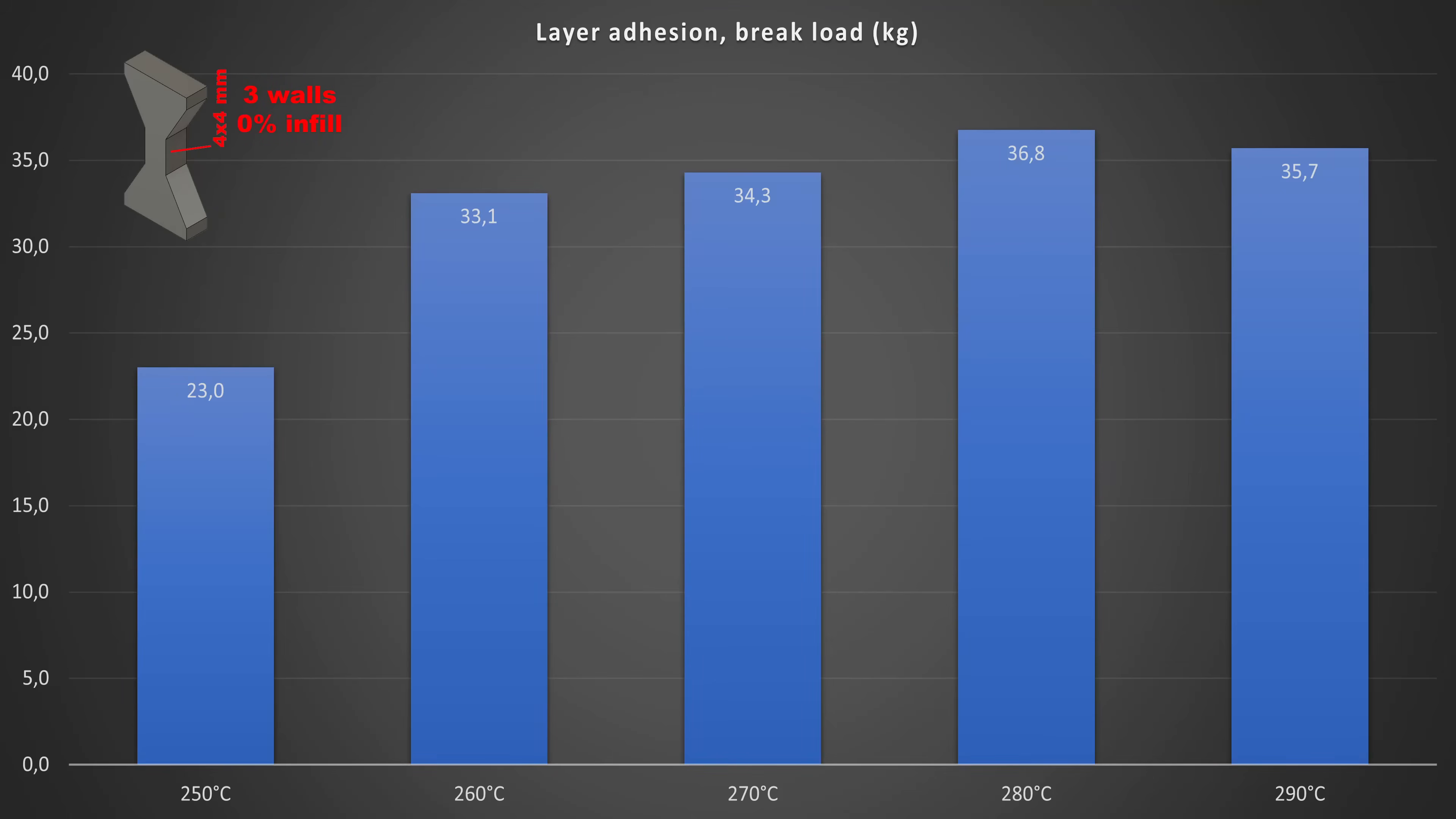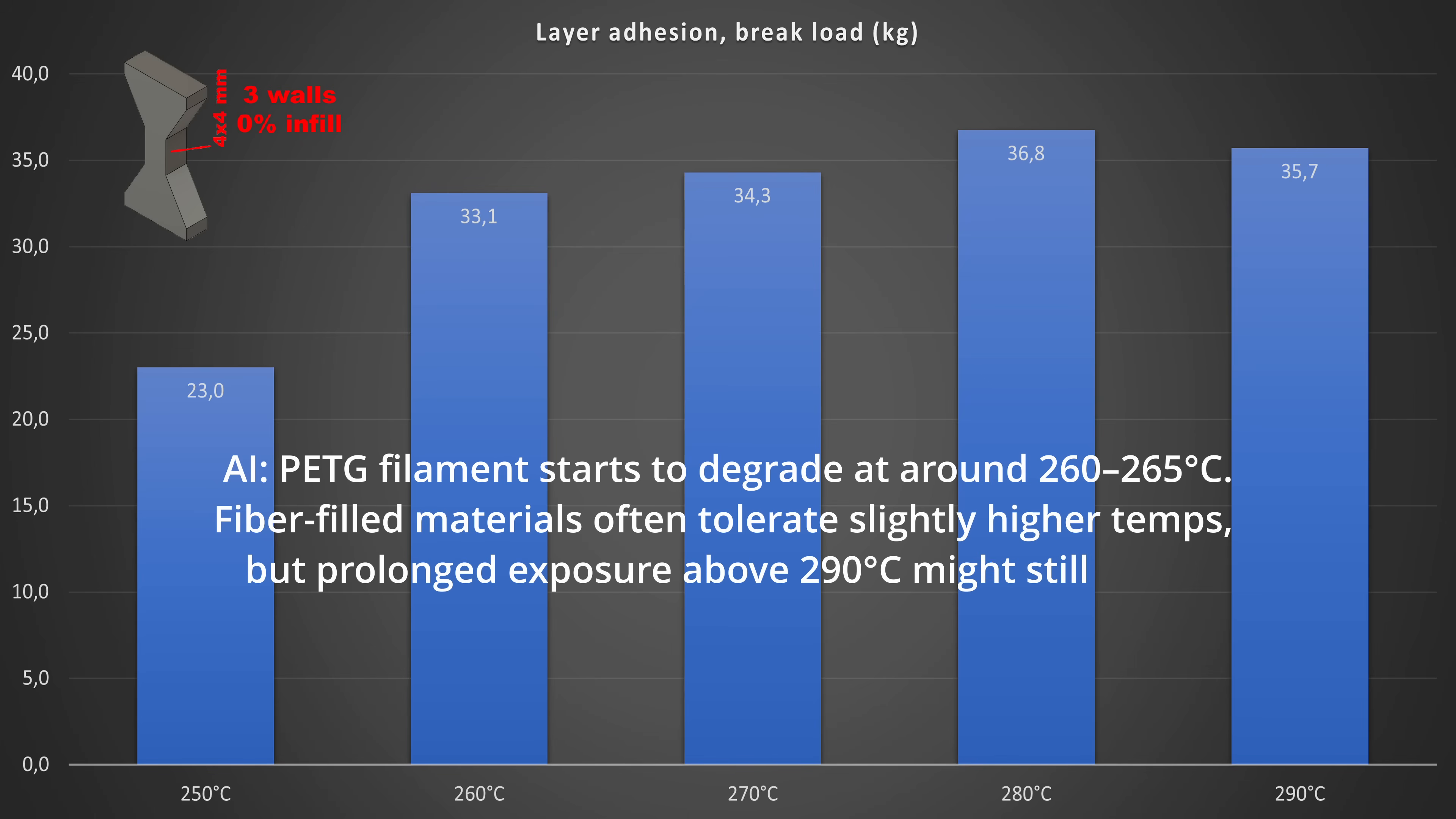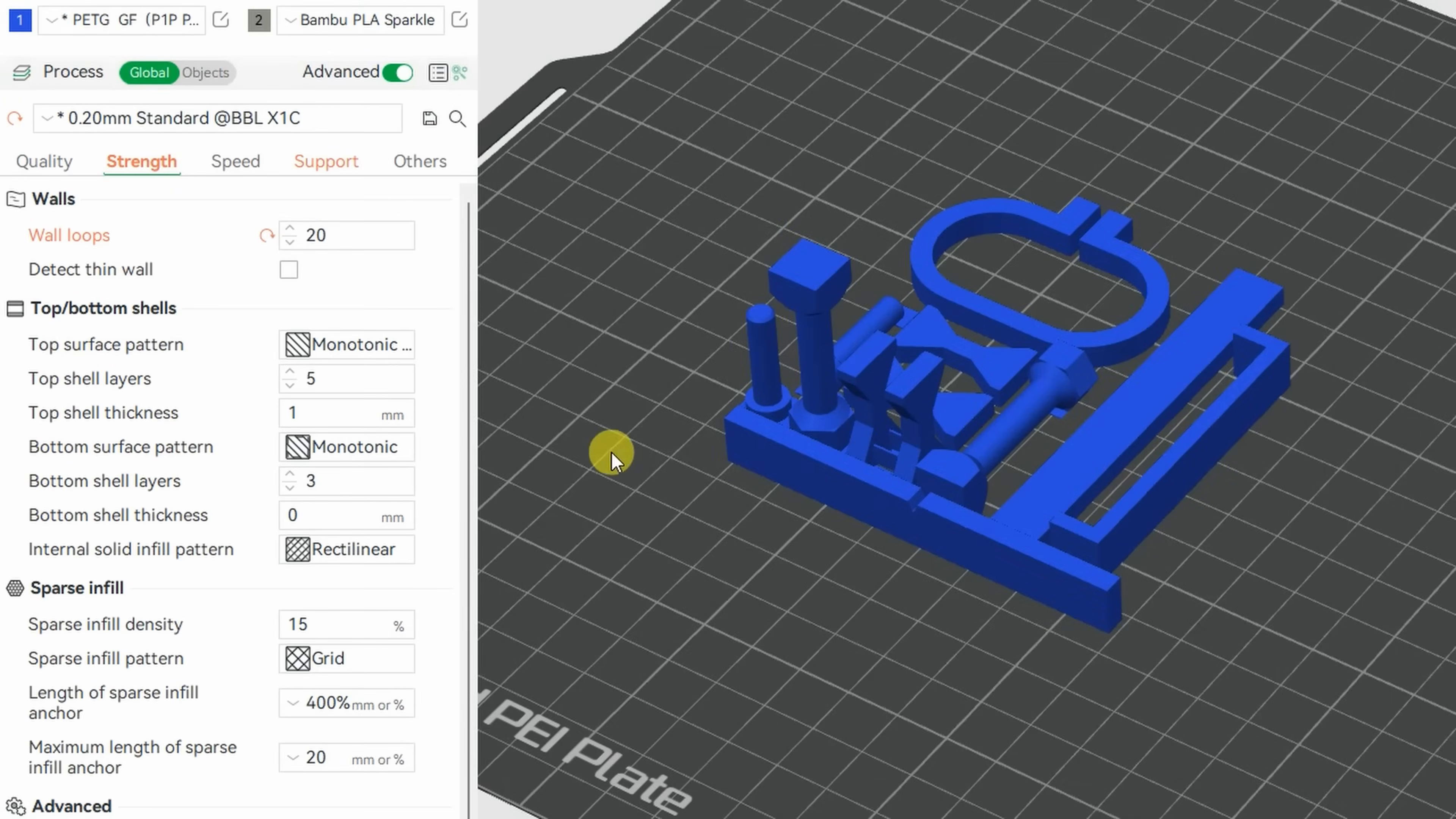We can see that it reached the peak at approximately 280 degrees Celsius. But here is an interesting additional information. PETG filament starts to degrade at around 260-265 degrees Celsius. Fiber-free materials often tolerate slightly higher temperatures, but prolonged exposure above 290 degrees Celsius might still cause polymer breakdown, gas formation and weakened properties. So I print all my test objects on 275 degrees Celsius.